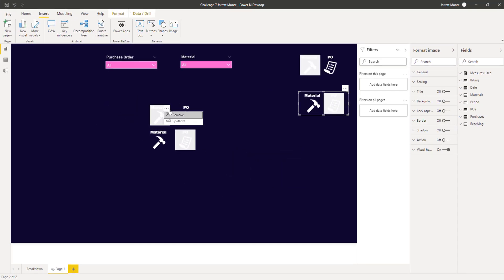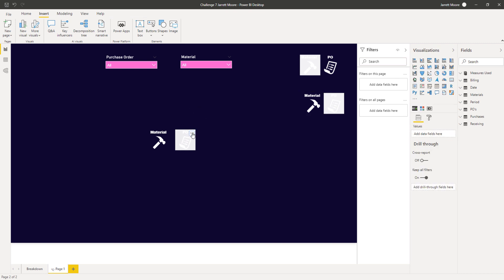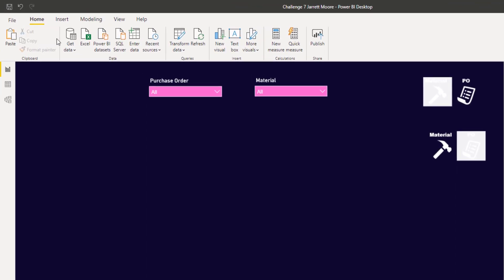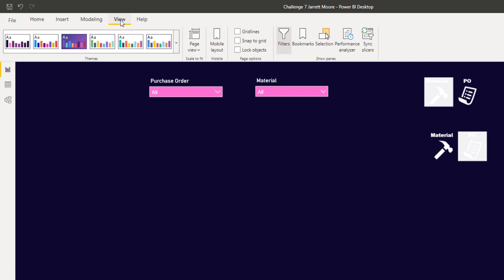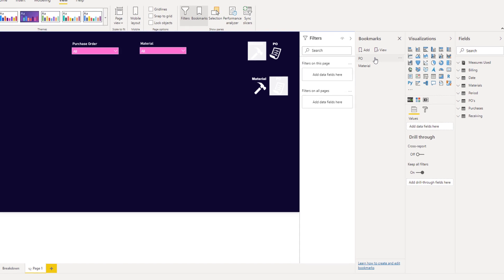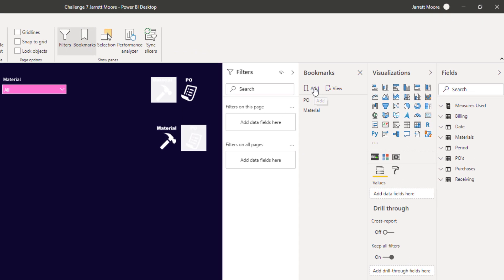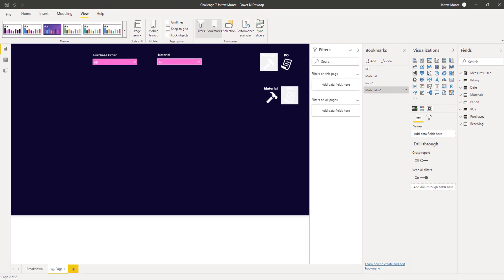Next, I'll get rid of the old icons since we now have the pictures established. After removing them, we have our two images and I kept the slicers at the top so we can toggle between views once the bookmarks are set up. I go to the View tab and open the Bookmarks pane. I already have the original bookmarks called PO and Material, but now I'll create two new ones — I'll click Add and call this one "PO version 2", then add another called "Material version 2".